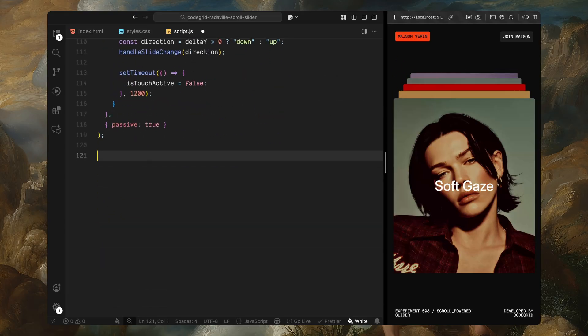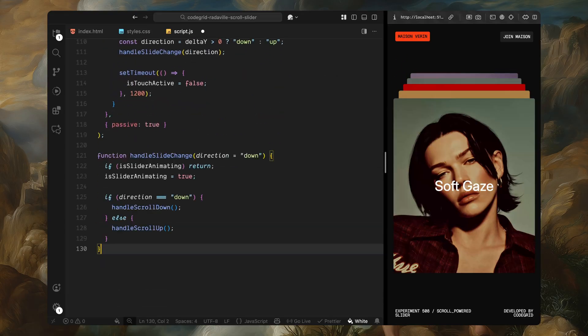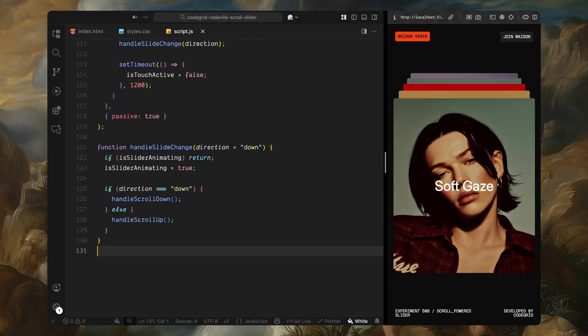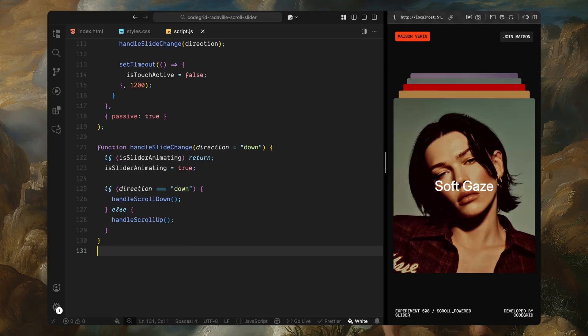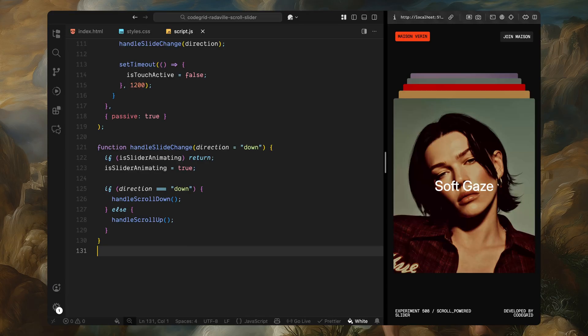At the end of this section, we have a shared handler function that receives the scroll direction either up or down. Before doing anything, the function checks one more time if an animation is already active, and if so, it exits early. Otherwise, it locks the animation and calls the appropriate handler depending on the direction. If the direction is down, we trigger the scroll down logic. If it's up, we trigger the scroll up logic. And that wraps up the entire scroll and touch detection phase. This part of the code doesn't animate anything visually, but it forms the foundation of how user interaction drives the slider. Now that we've captured gestures and passed the direction to our logic, we're ready to animate the actual slides next.